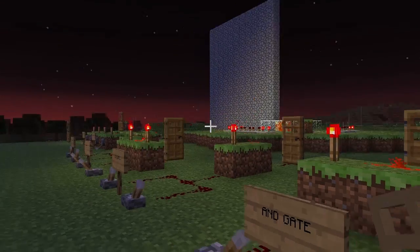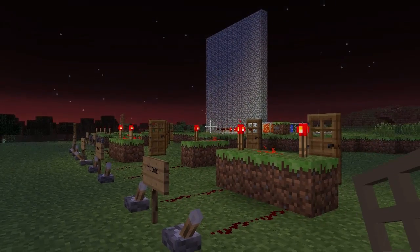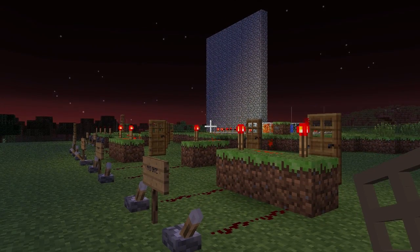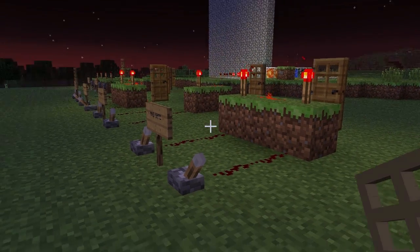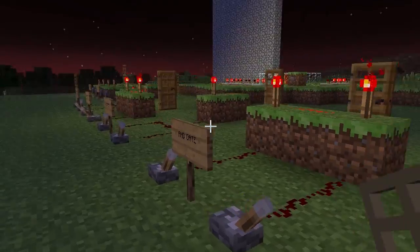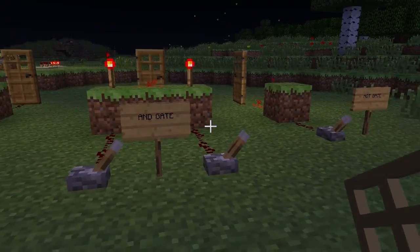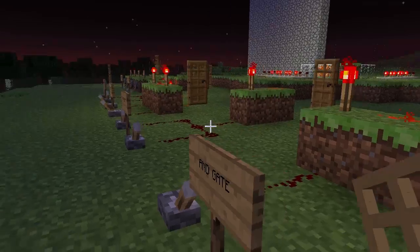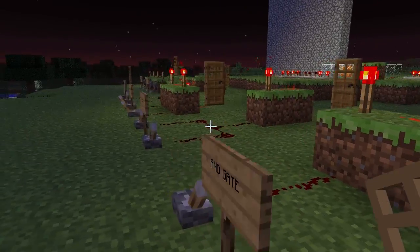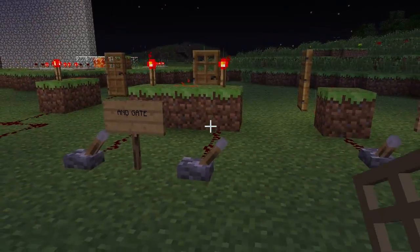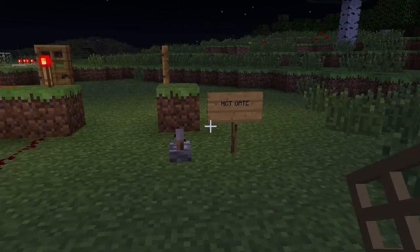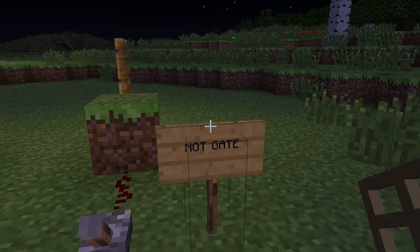Hey guys, what's up? Got another Minecraft tutorial for you. This is on basic logic gates. You pretty much need this for any type of redstone circuit you're going to be setting up. So we'll just start off with the easy ones.